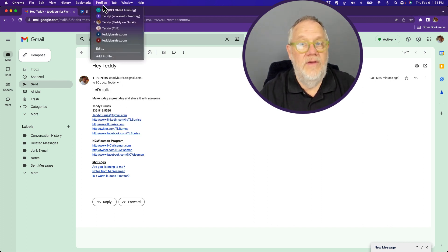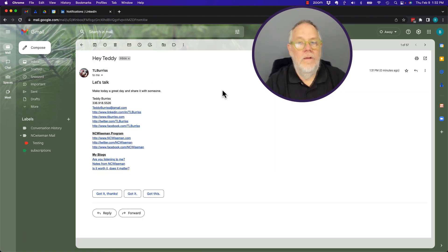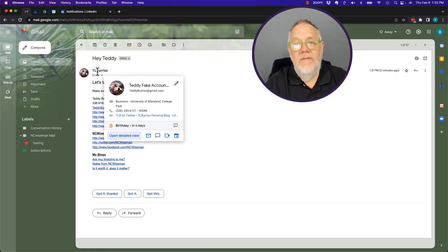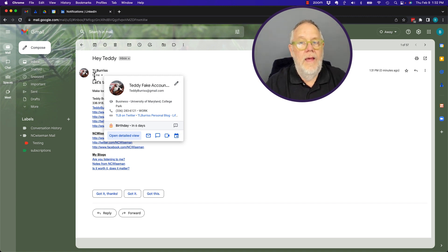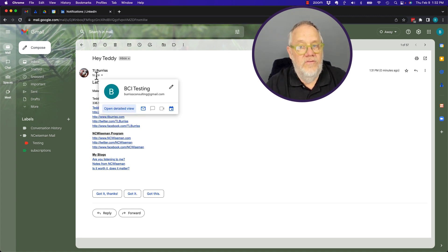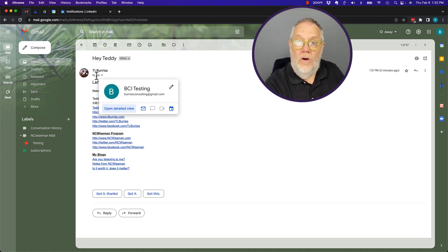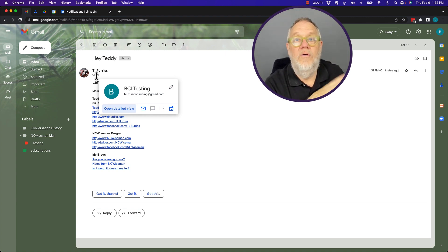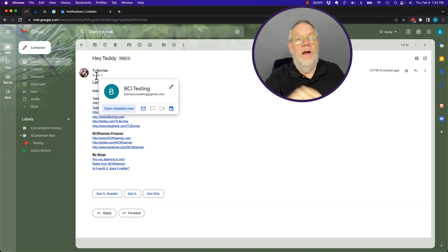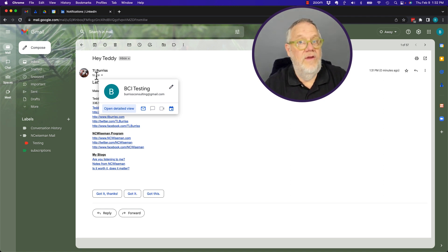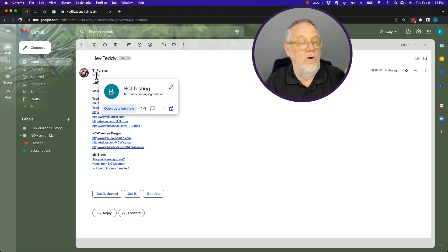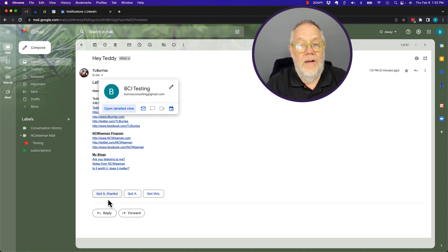Let's go look at the BCI inbox. Here's the message. You can see it came from teddyburrus at gmail — not a fake account — and it got sent to burrusconsulting at gmail.com. Remember, TL Burrus at burrusconsulting.com was blind carbon copied. This recipient doesn't know it. So the question is: if you respond back to this, will it also go to the person who was blind carbon copied? Let's test it.